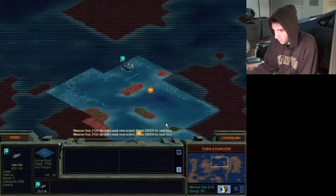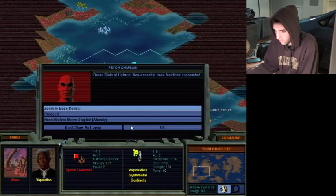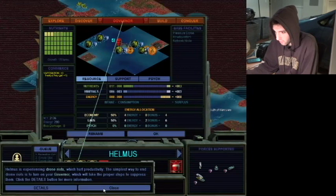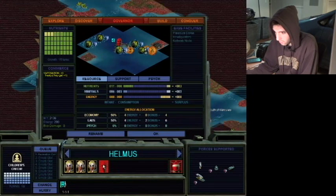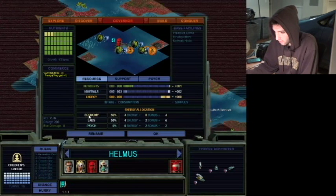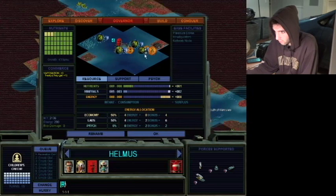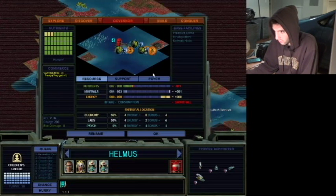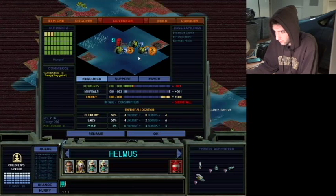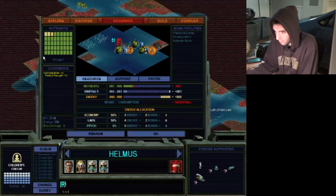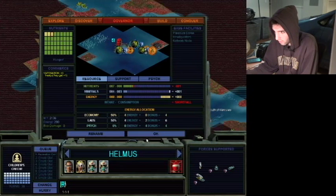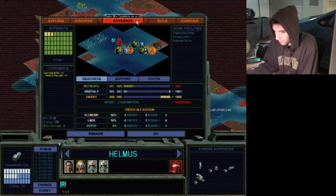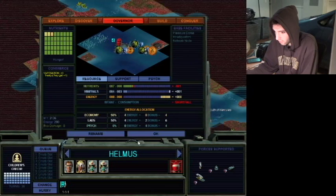Turn complete. Turn complete drone riots. Oh, no. Why am I having drone riots? So turn on my governor, which will take proper... So you just get a doctor instead. I think that's what I remember doing. There we go. So basically, I have too much unhappiness in my town and the drones are rioting. But by turning some of the drones into doctors that mitigates the unhappiness. Let's turn on the governor and make sure he keeps building my children's crush.